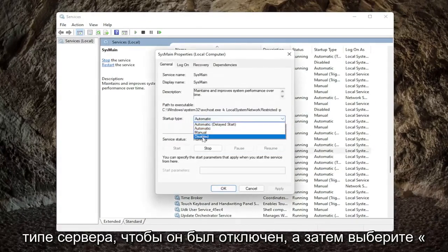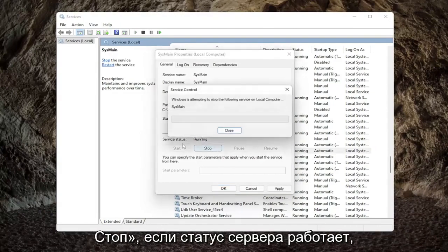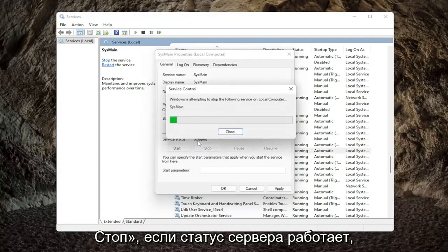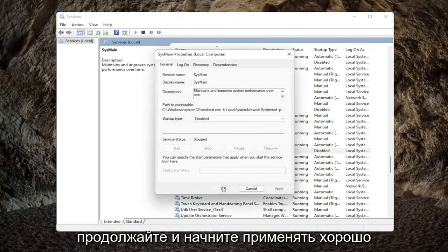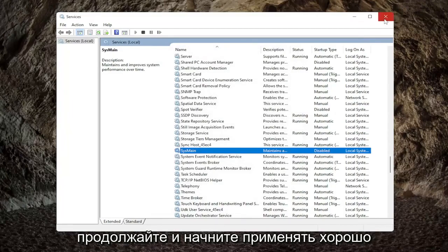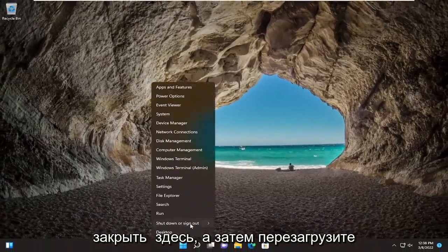Go ahead and double-click on that. Set the Startup Type to Disabled, and then select Stop if the service status is running. Go ahead and select Apply and OK, then close out of here and restart your computer.